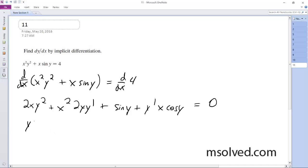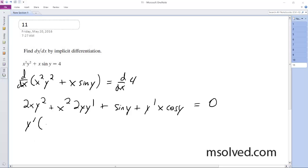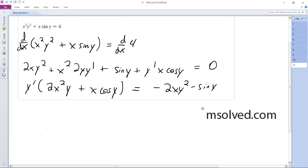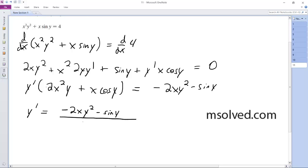Factoring out the y prime, so we get y prime is equal to... I quickly rewrote this just to make sure I had it right. So I factored out the y prime for the terms that have it, and then moved the other non-y prime terms over to the right. So getting y prime by itself, y prime is equal to negative 2xy squared minus sine of y divided by 2x squared y plus x cosine of y. That's it.